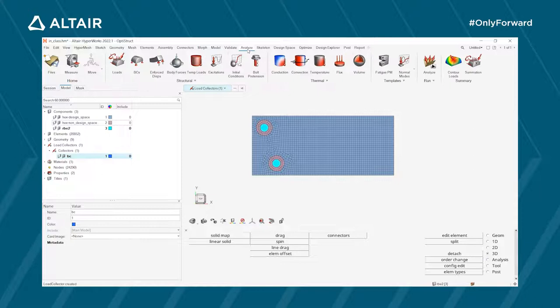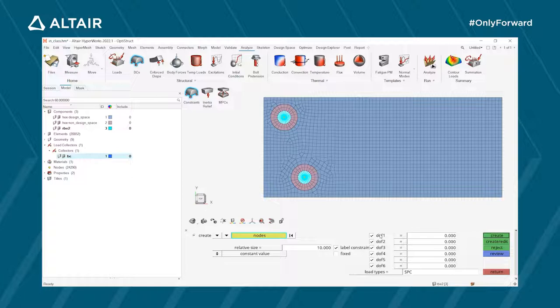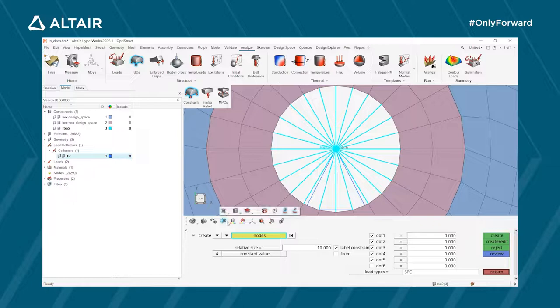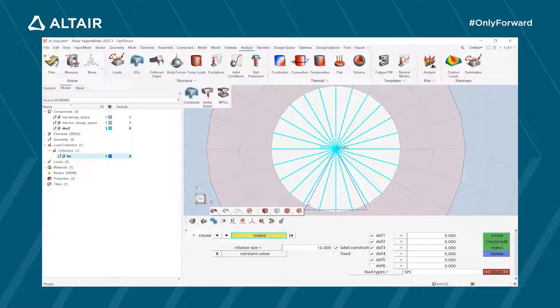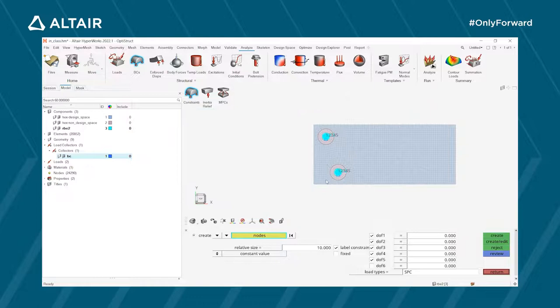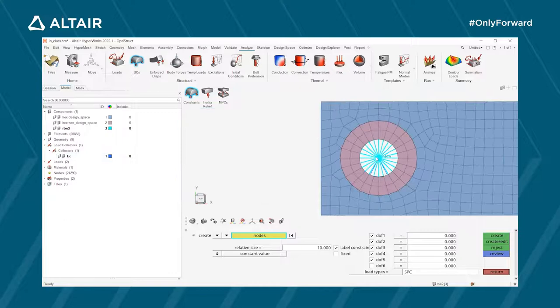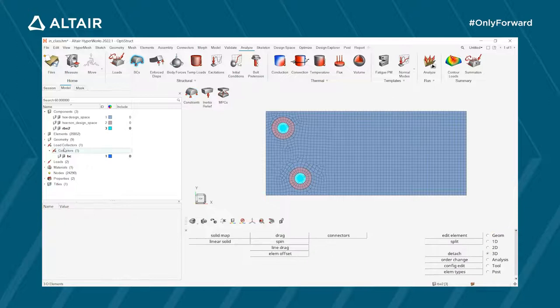In the Analyze menu, go to the Boundary Conditions ribbon and click Constraints. Constrain the two independent nodes of the RBE2 elements in all three translational degrees of freedom (1, 2, 3) and rotation about X and Y axes, but leave rotation about Z axis free. Click Create. In transparent mode you can see triangular boundary condition symbols at the constrained nodes.